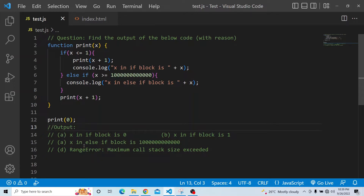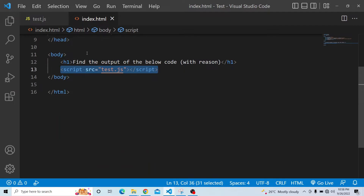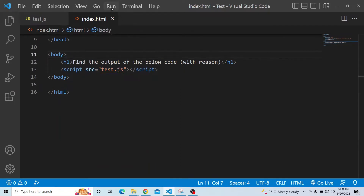The fourth option is a RangeError: maximum call stack size exceeded. You can try it from your end before watching the solution. Let's try from our end and see what is happening for this particular function. We have this function invoked in line number 12, and this JavaScript file test.js has been added into an index.html. Let's run this particular script.